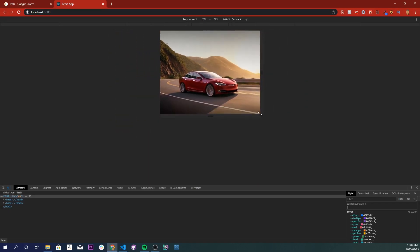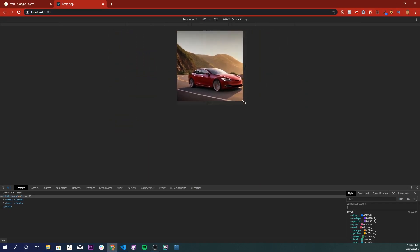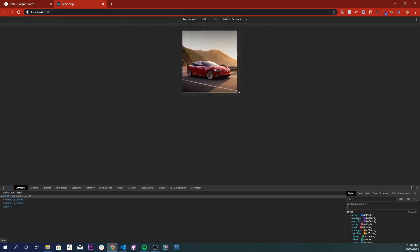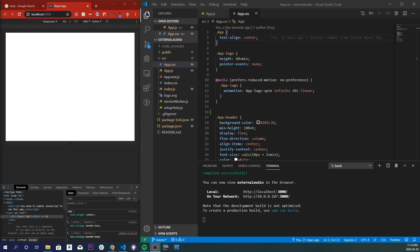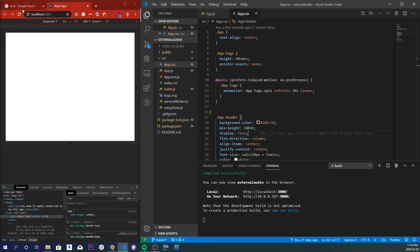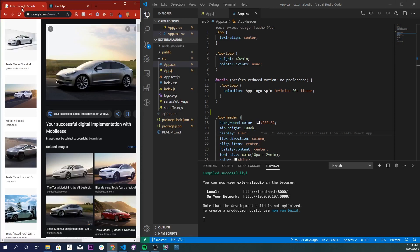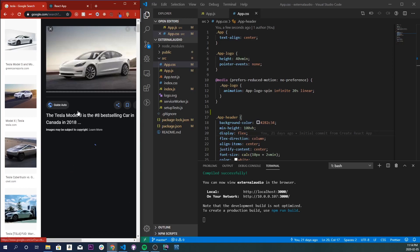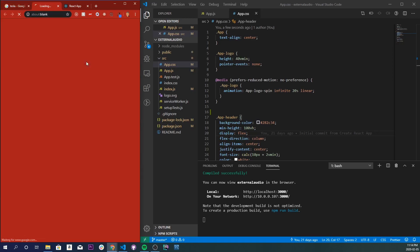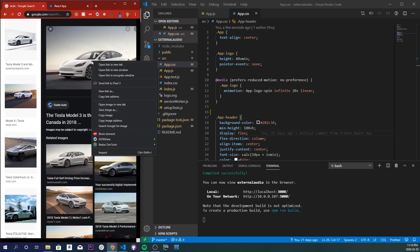First thing we need to do is get an image. I searched up the greatest car in the history of cars and I'm going to use this image right here. I'm going to copy its image address. When you create a new React app, you will have an app.css right here.